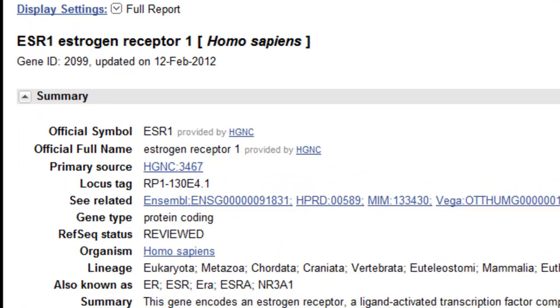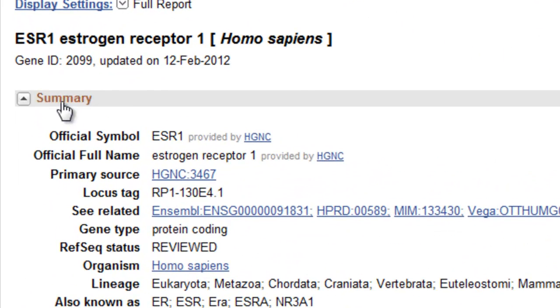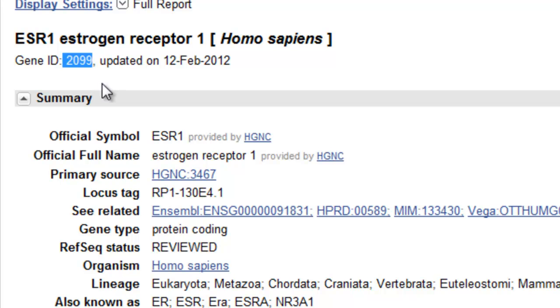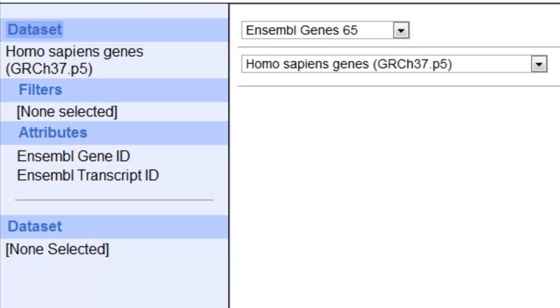The only piece of information I really need is the identifier 2099, because that's how I'm going to search Biomart to limit to that specific gene, this particular estrogen receptor 1 gene. Let's keep our four arguments in mind as we go to search Biomart on the web server.